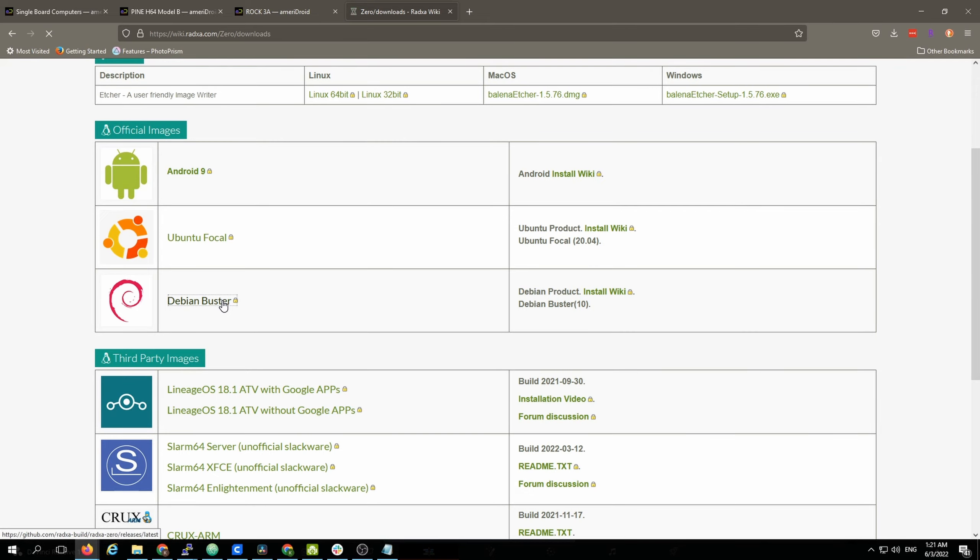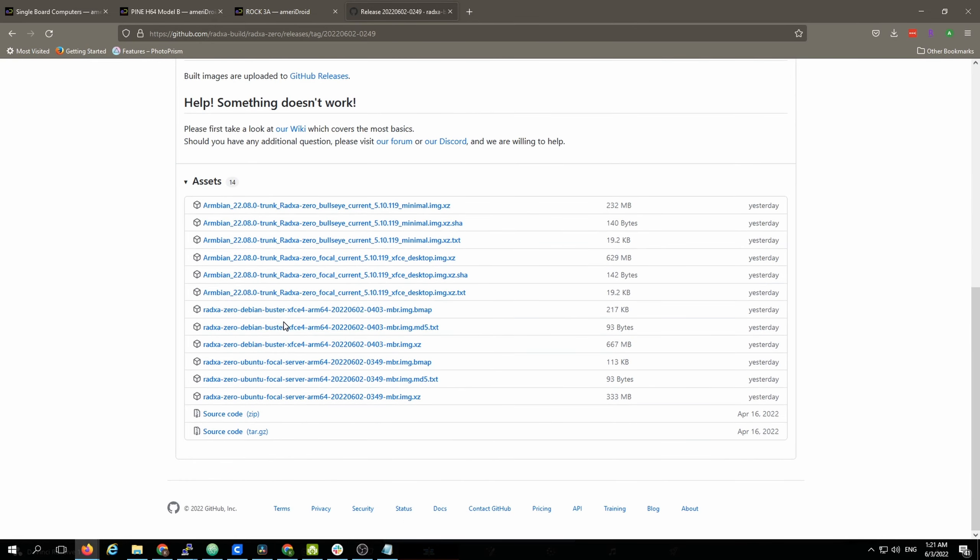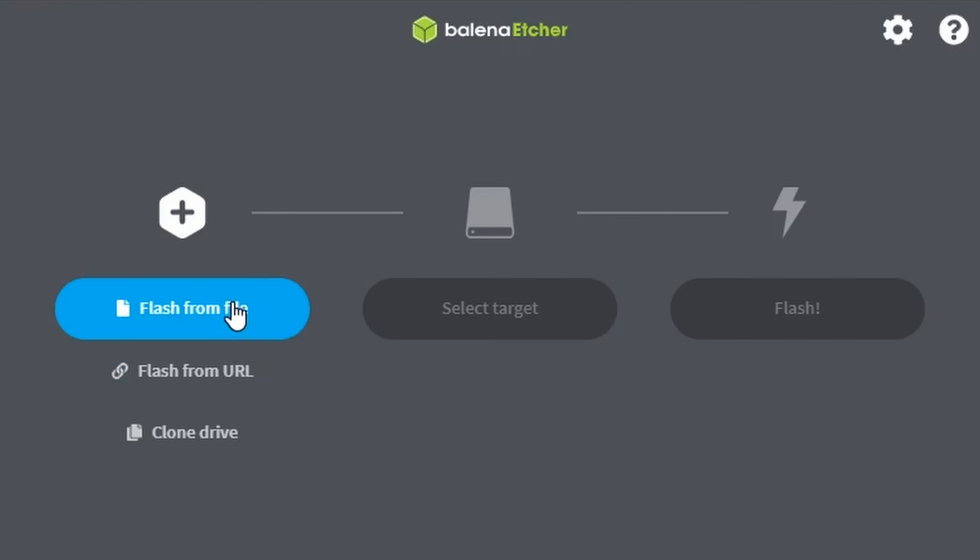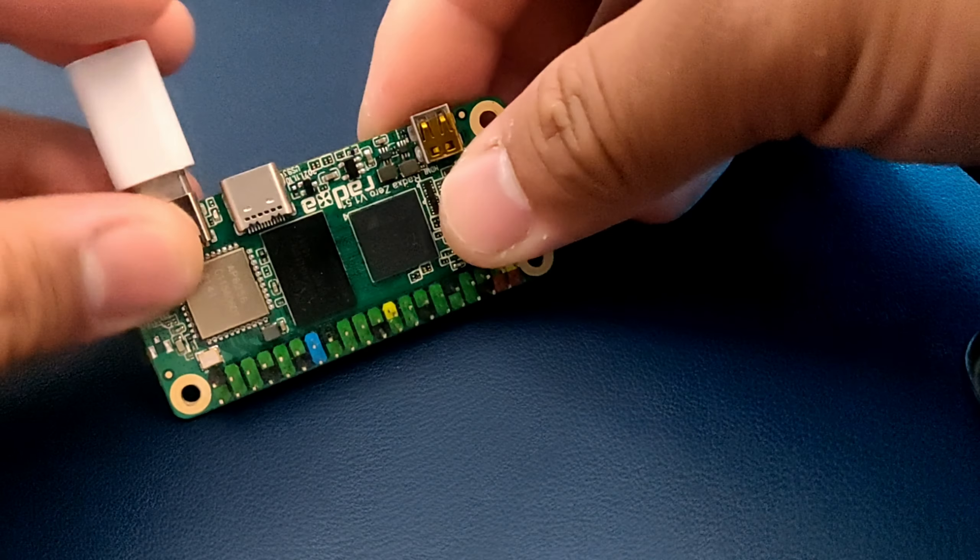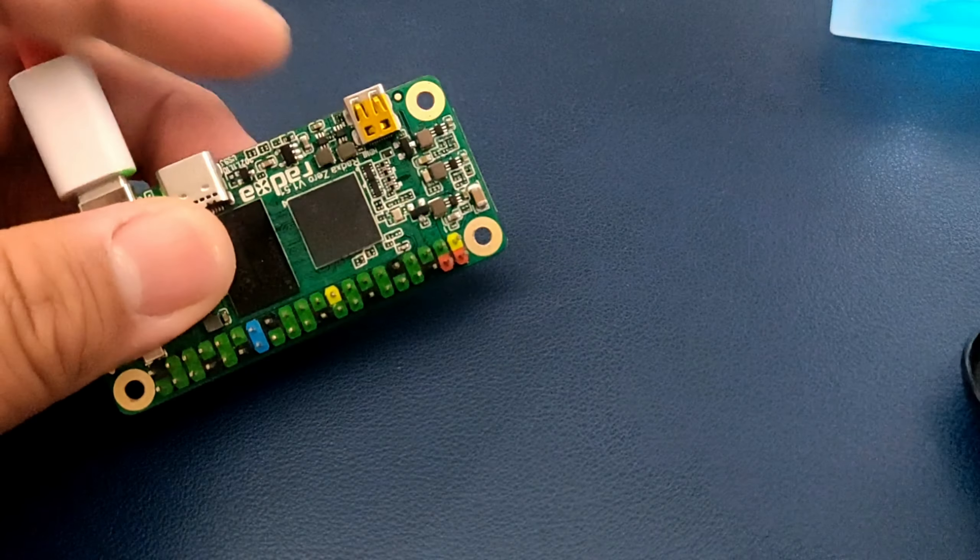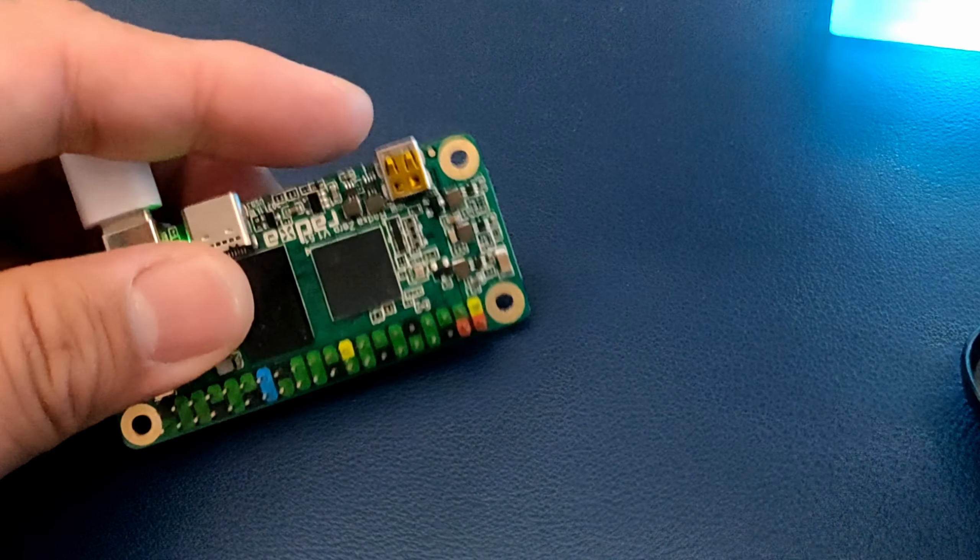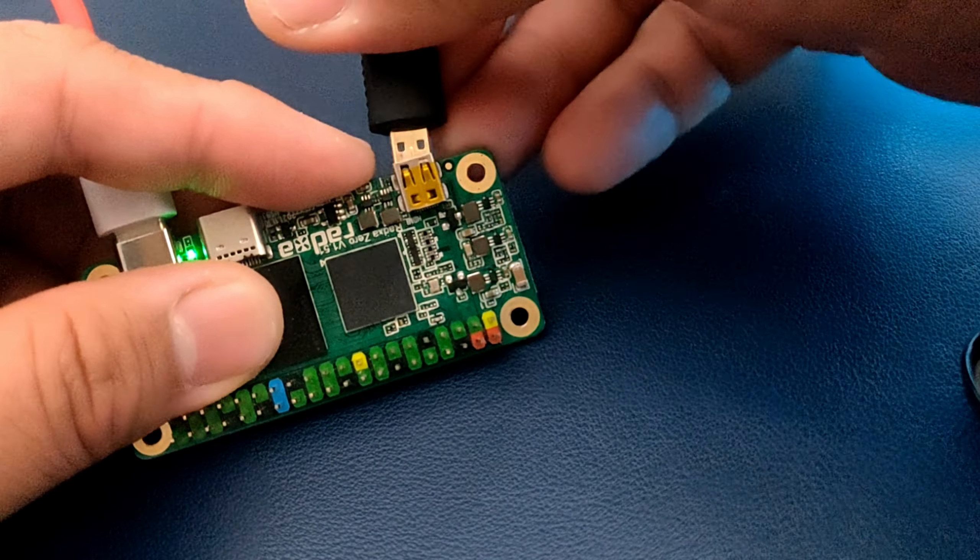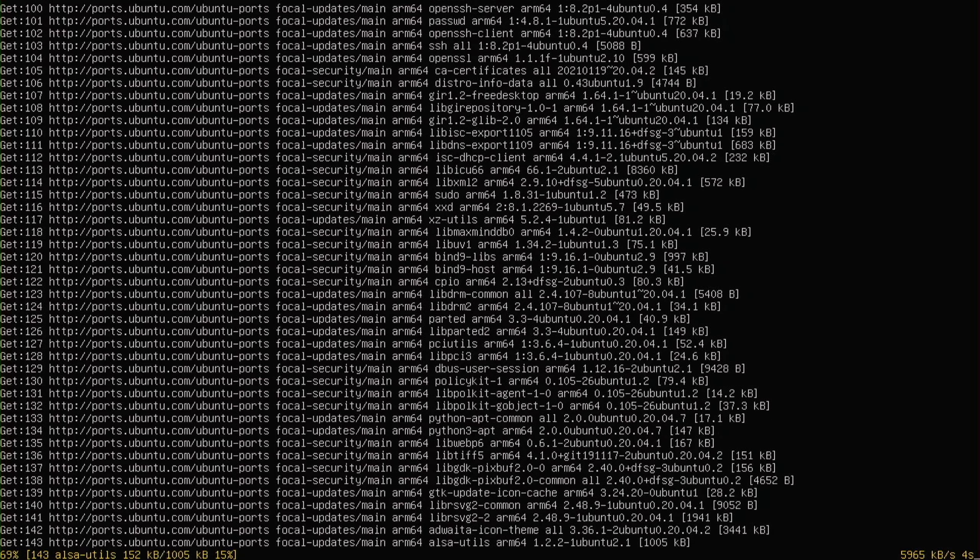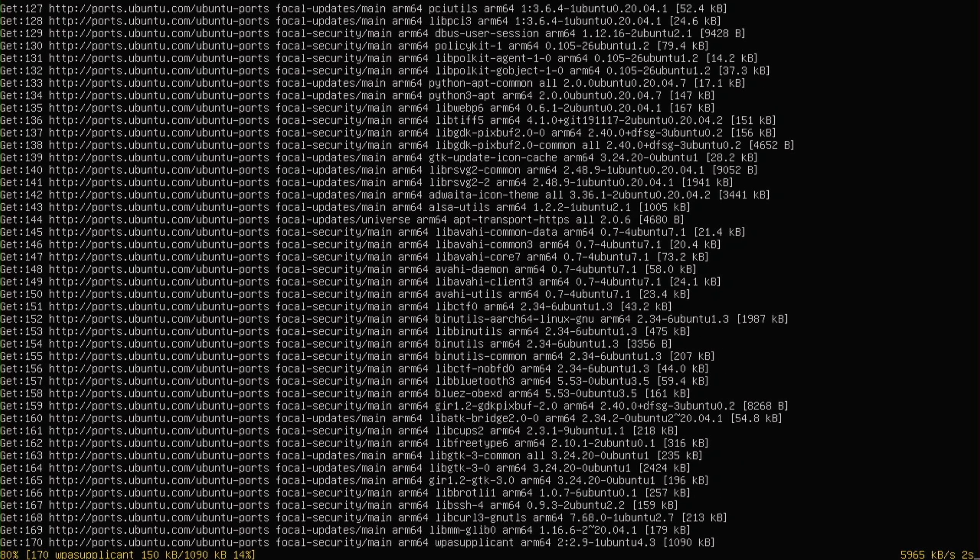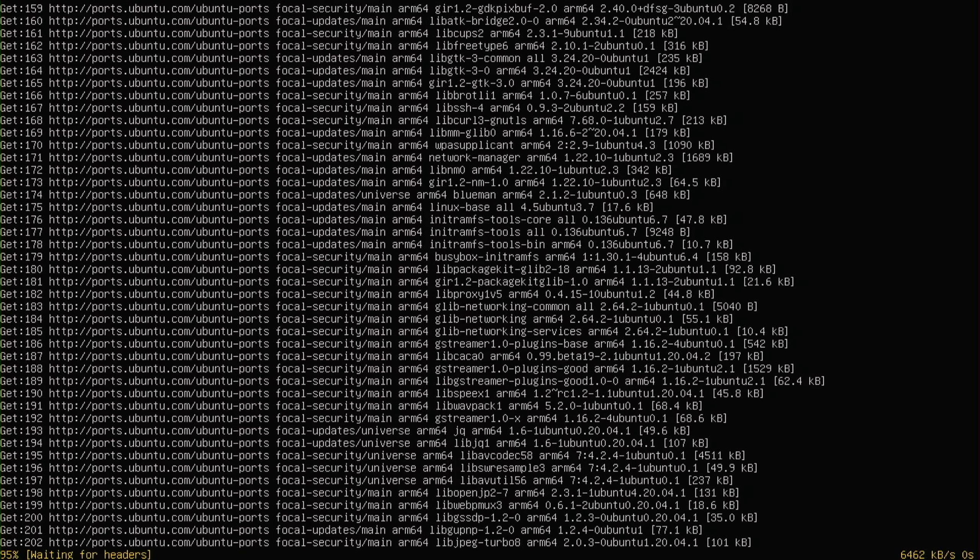I went to Radxa Zero's website, grabbed the base OS image, write the image to an SD card, then plug the Zero to power. I also plugged in the screen because there will be no network initially.